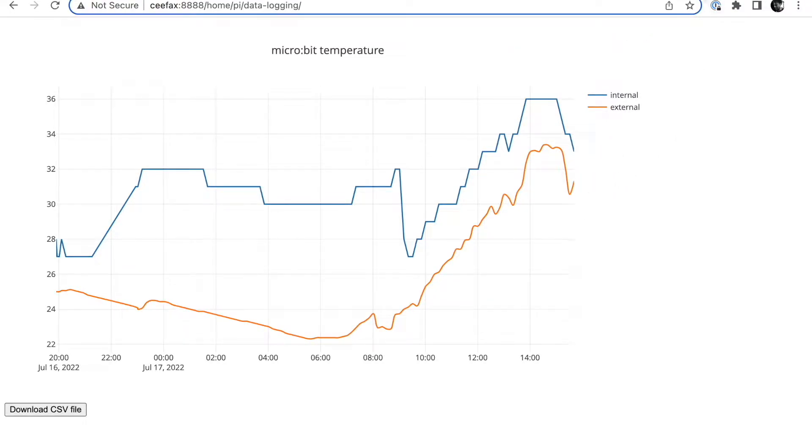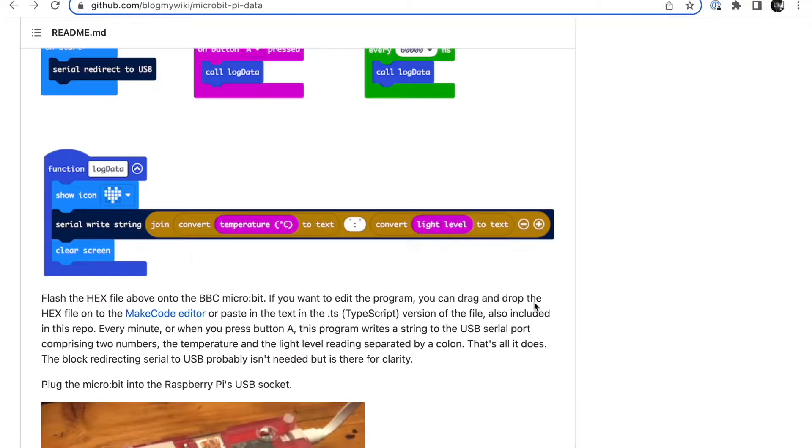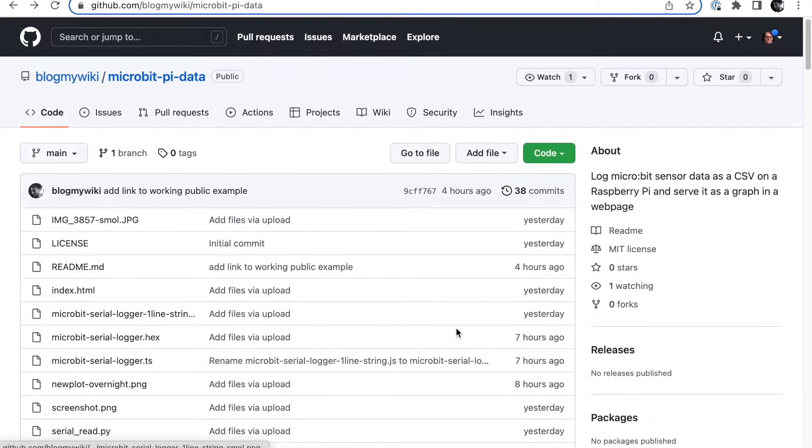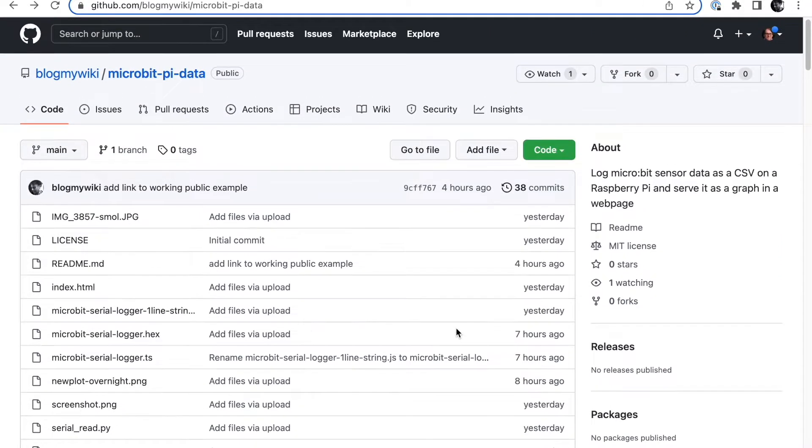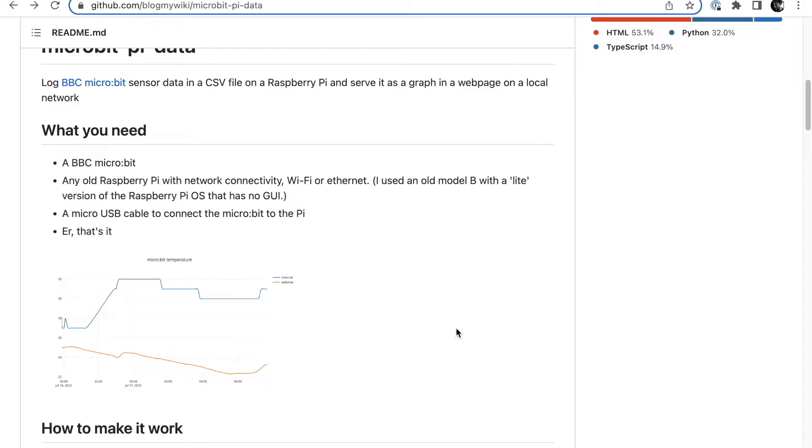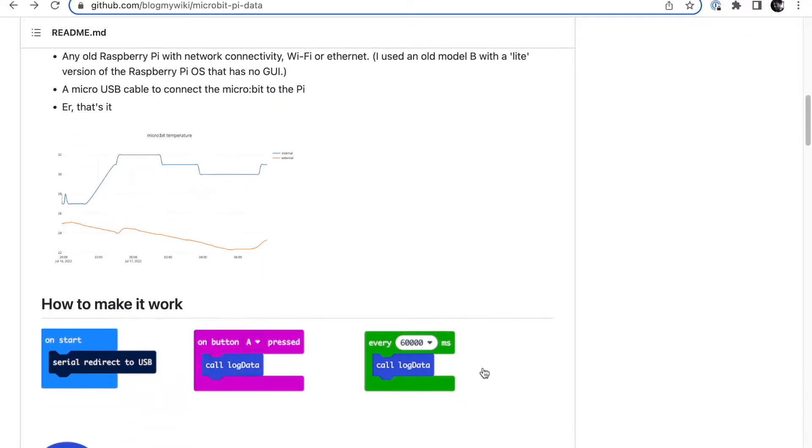Let's have a quick look at how it works. All the code you need, by the way, is on GitHub. I'll put a link below the video so you can find everything you need.